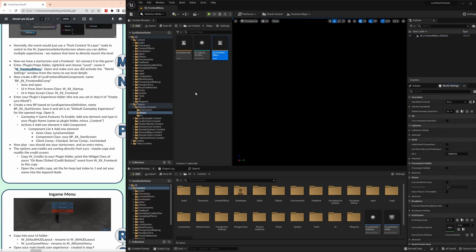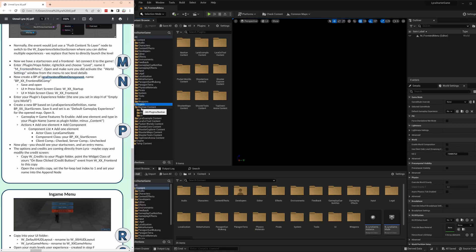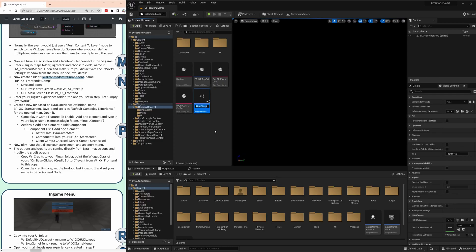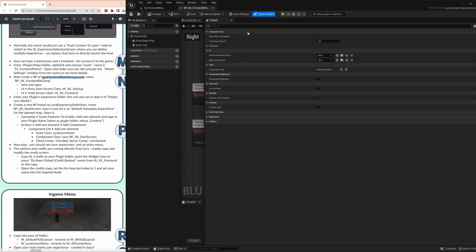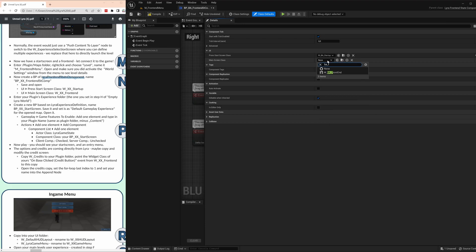You can also set that in the project settings. That level is black at the moment, but we want it to load some things. For that we need to create a Lyra frontend state component — that's another blueprint. Right-click, blueprint, Lyra frontend state component. Select that. Let's call it BP_BA_FrontendComp. Let's have a look at what it needs: a press start screen class — what should happen on the startup screen — and the main screen. We also created that already. That is our frontend class. So that is binding them together. Compile, save, and close.